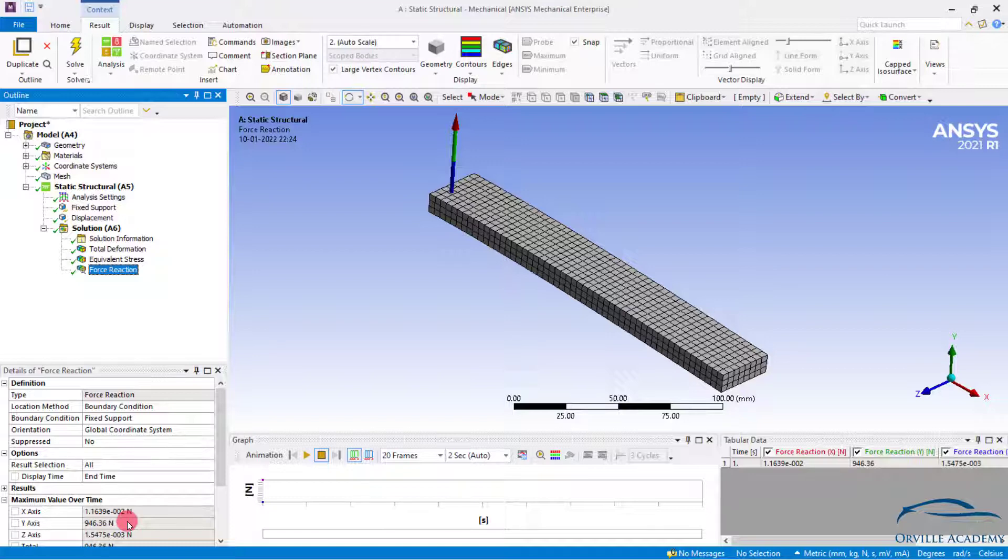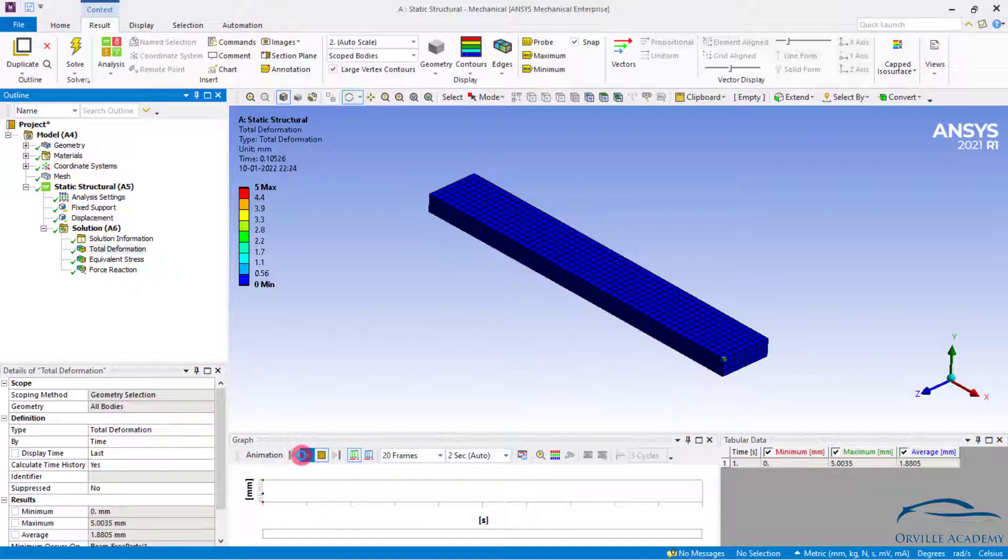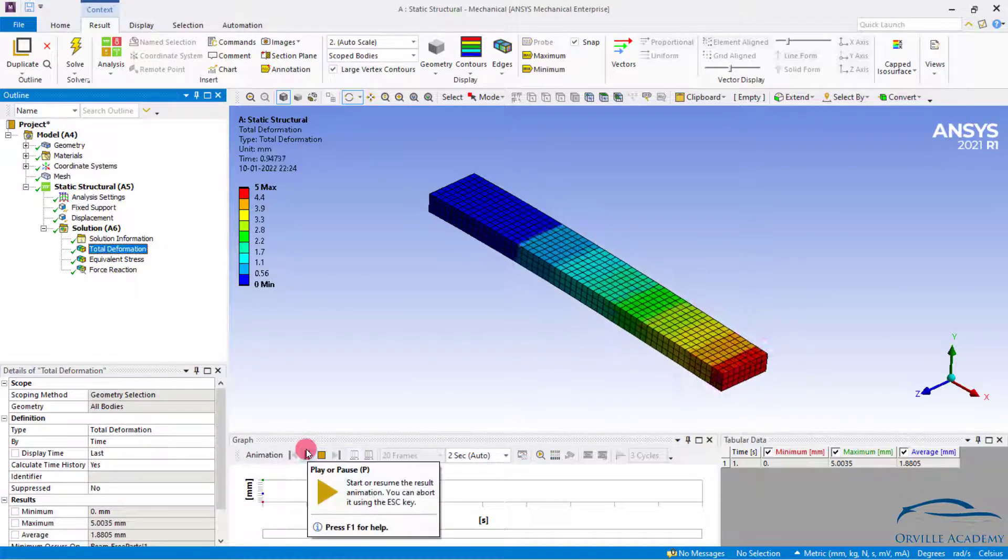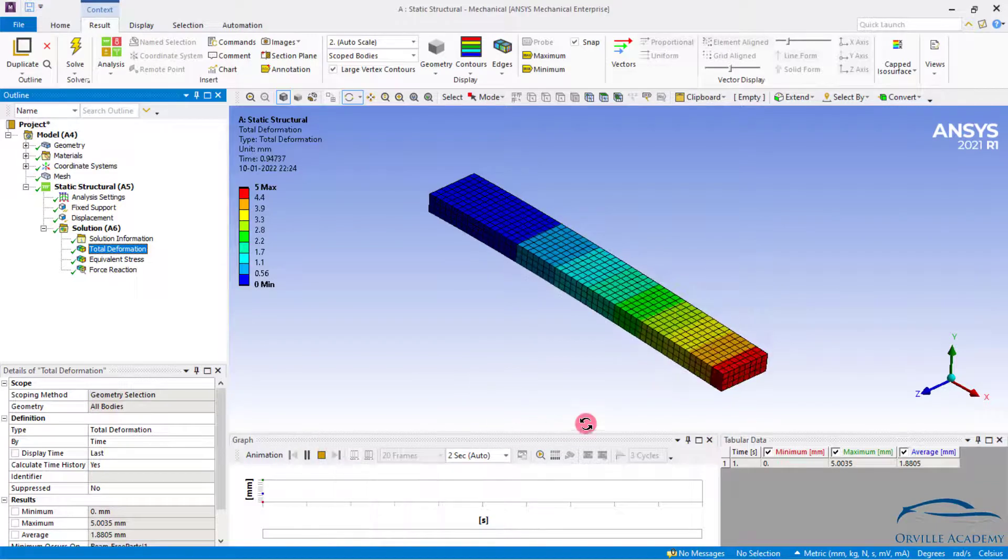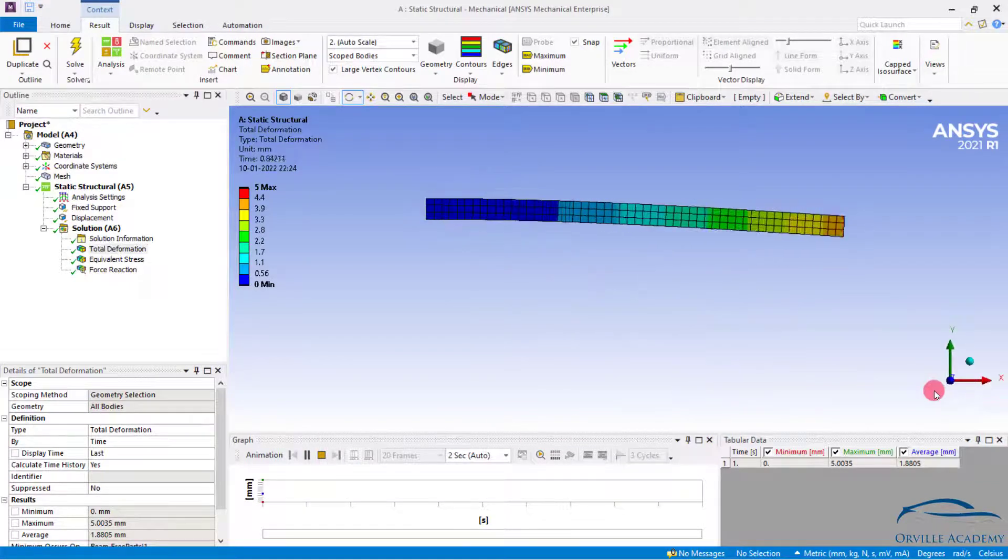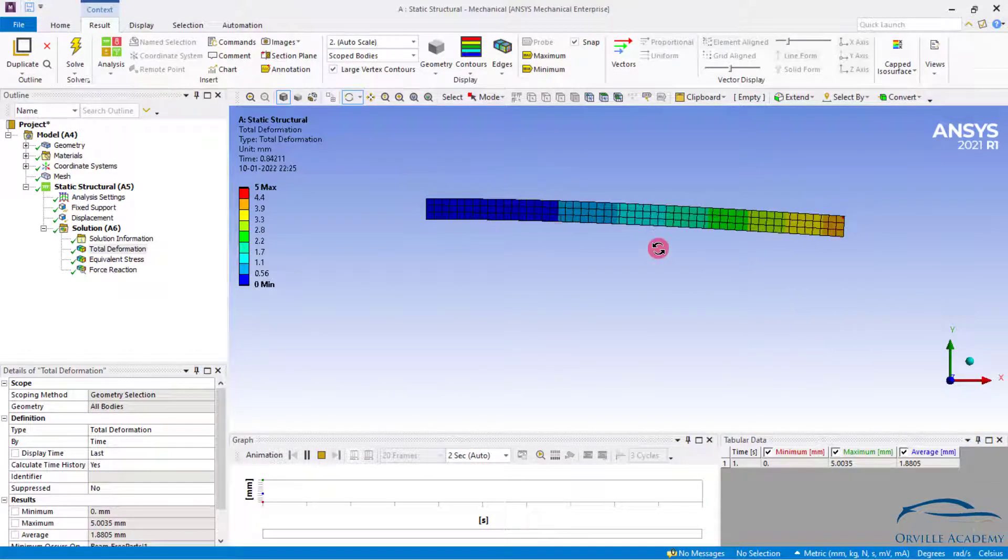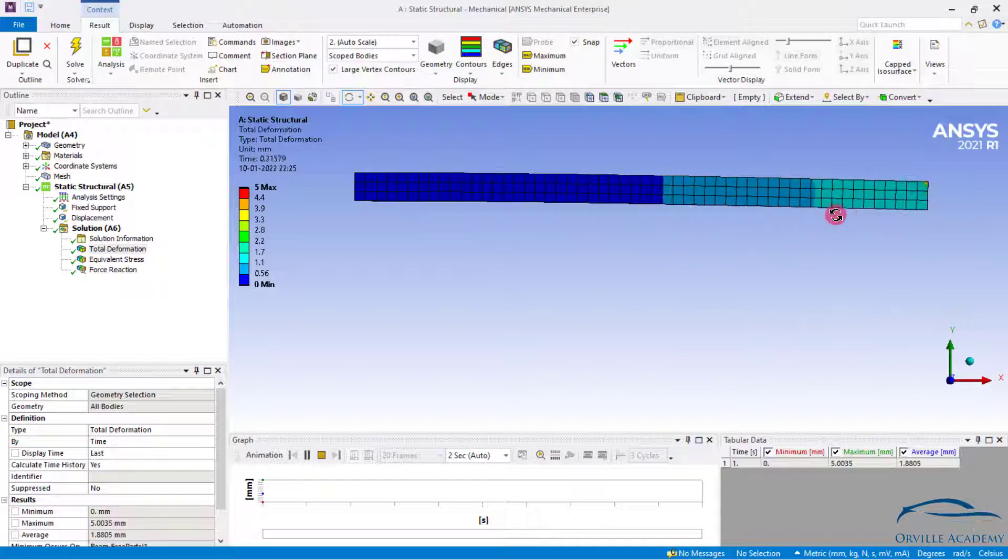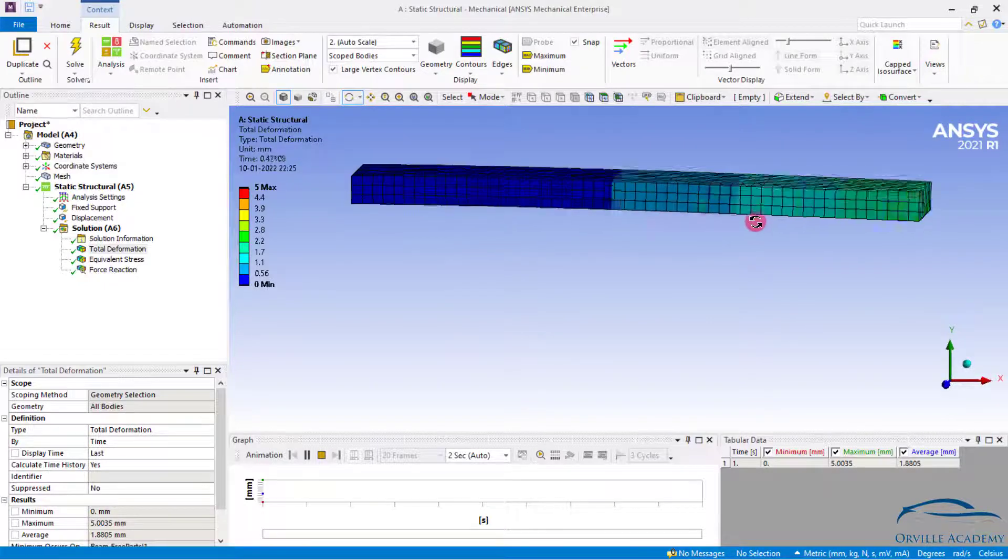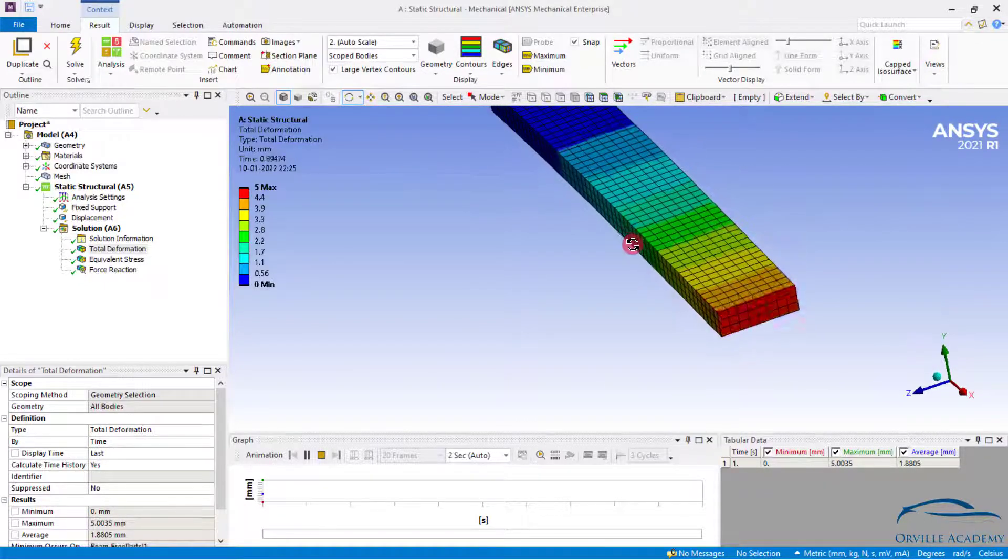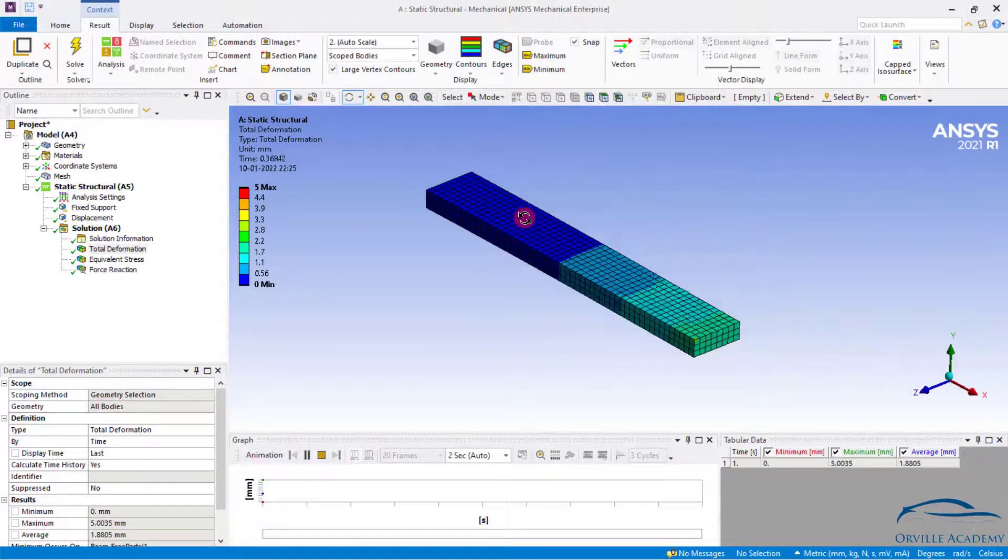Now let us try to see how the animation is looking. Simply click on total deformation and play the animation. It is always better practice to observe the animation properly. Simply set it to any isometric view and see how the animation is happening. Once we are satisfied with the animation and once we observe the overall behavior of the structure, we are good to go.